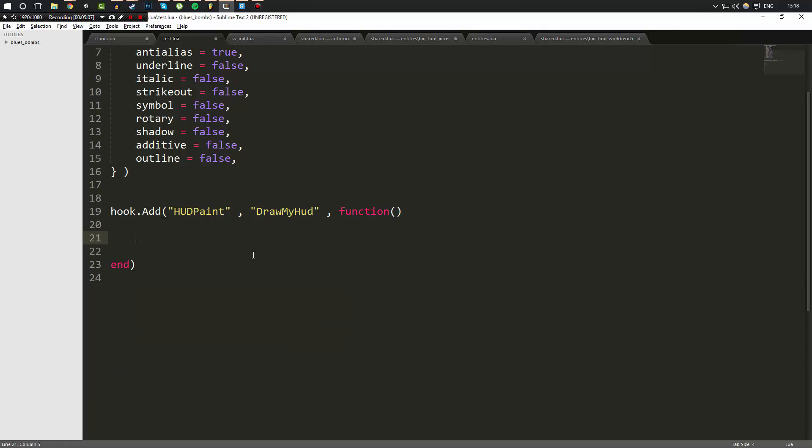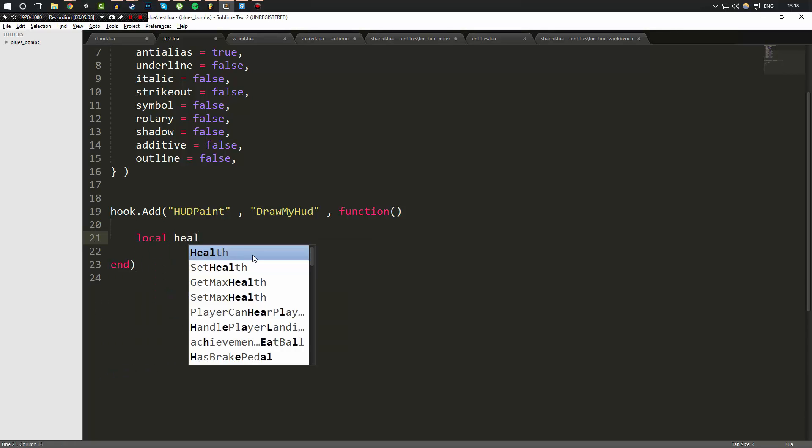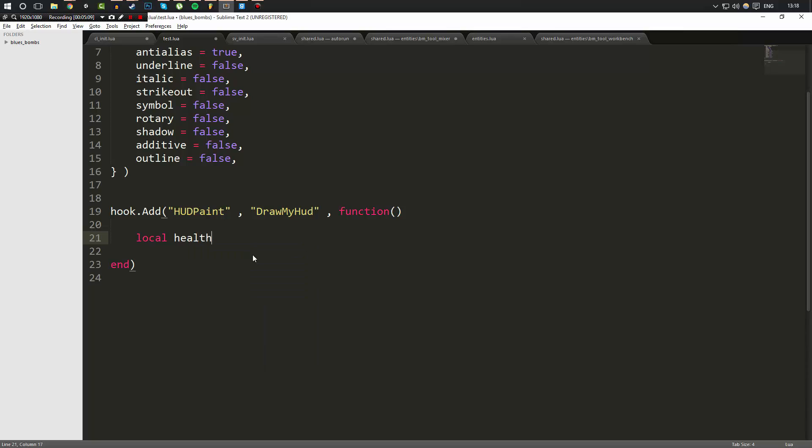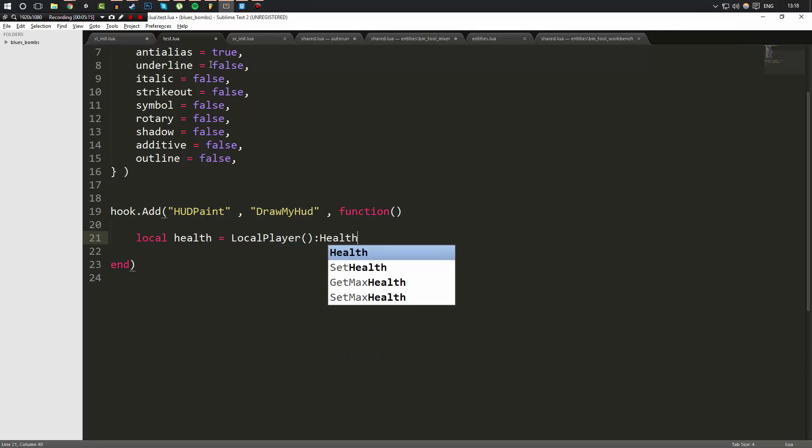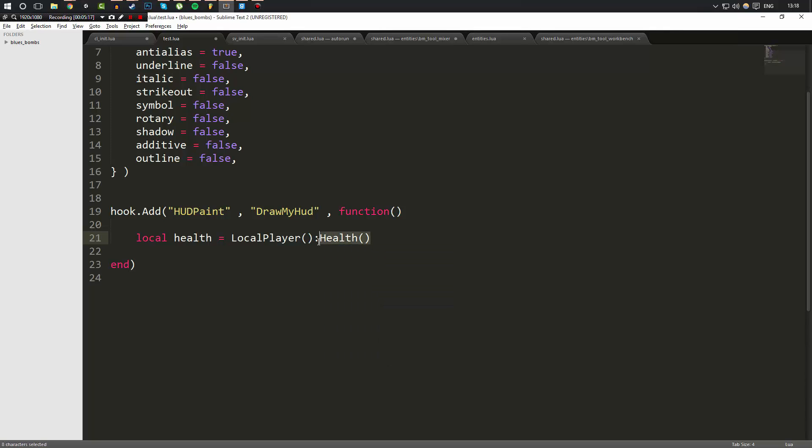So anyway, let's go ahead and get started. I'm going to make a variable. I'm going to call it health and I'm going to set it equal to LocalPlayer. Remember, we can do LocalPlayer because we're on the client. You can just simply do health like this, and this will return the health of the player you called it on. So we called it on LocalPlayer, which is us, and we're retrieving the health. We store it in the health variable.